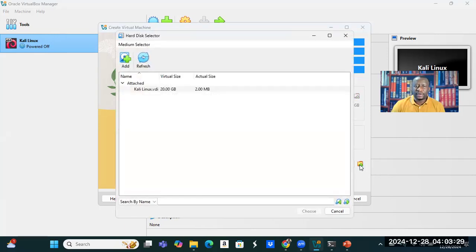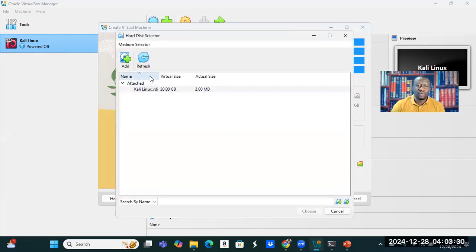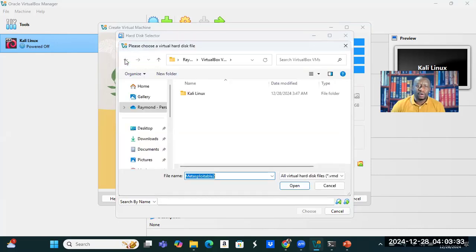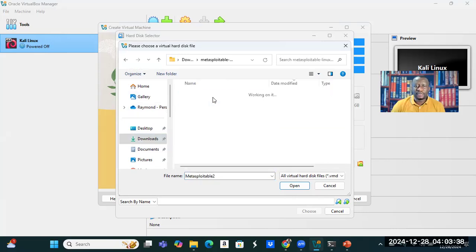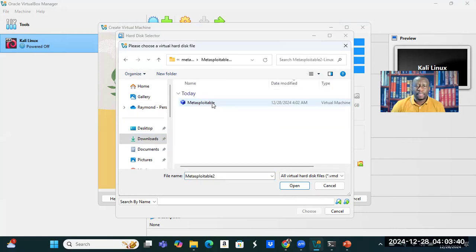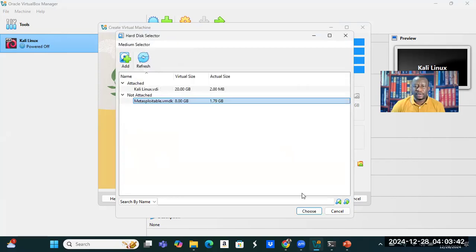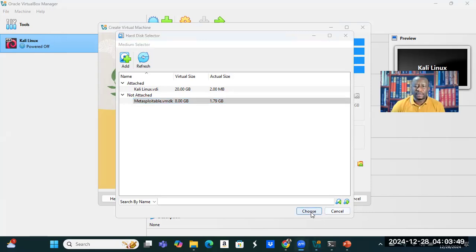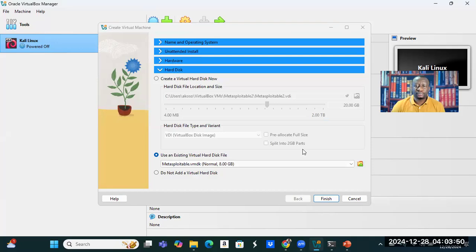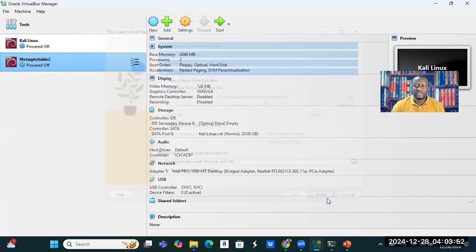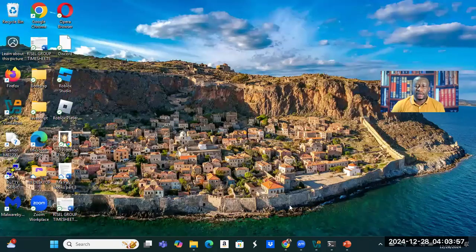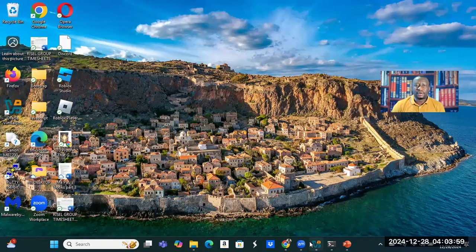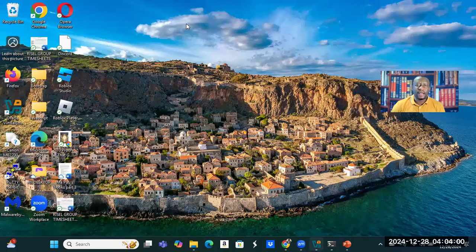And here we have a little bit of change. I'm going to be clicking on use an existing virtual hard disk file. So I click there. And here I'm going to go to where we have our Metasploitable, and that is still in the downloads. I'm going to choose that, and then I click finish.